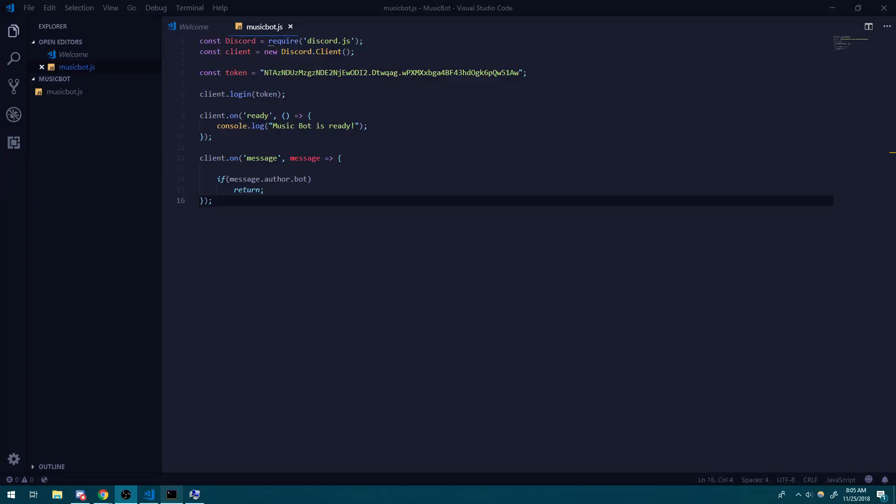What's going on guys? My name is Anson and welcome back to a brand new Discord.js tutorial. In this tutorial, I'm going to show you guys how to get started with making your own music bot. The whole point of this video is to get you guys started on how to play around with the Discord.js voice support, so you can make your own music bot or do whatever you want.